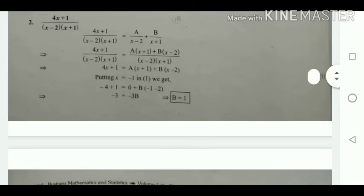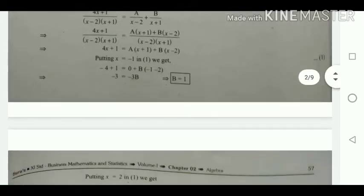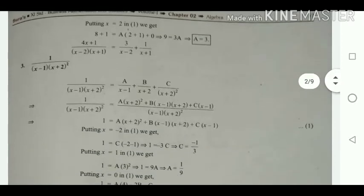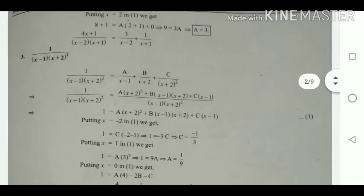After multiplying both sides by (x - 2)(x + 1), we get 4x + 1 = A(x + 1) + B(x - 2). Put x = -1 to eliminate A: we get -3 = -3B, so B = 1. Put x = 2 to eliminate B: 3A = 9, so A = 3.